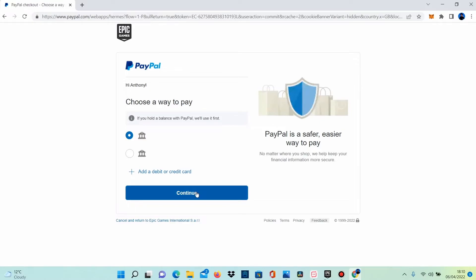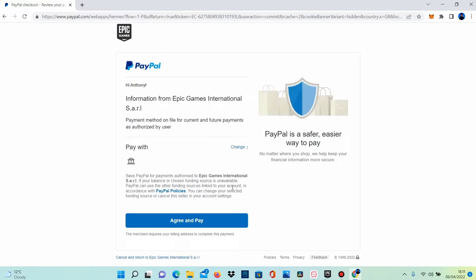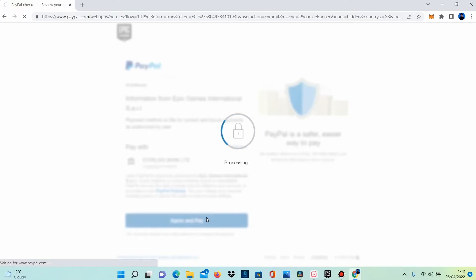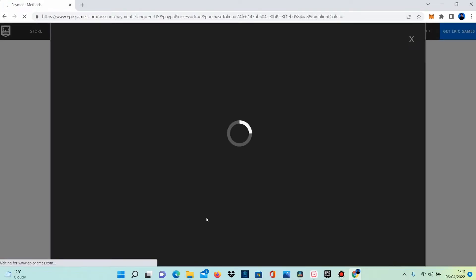There are times where the third party you are paying may actually block this and want you to pay with your card. This is a choice of the merchant, and this is where the difference is made when paying with PayPal. But PayPal will always take from your balance first where this is an option. Once you're happy with the payment policy, you can agree and pay. Although you're not paying for anything yet — you are authorizing Epic Games to take a payment using your PayPal account.